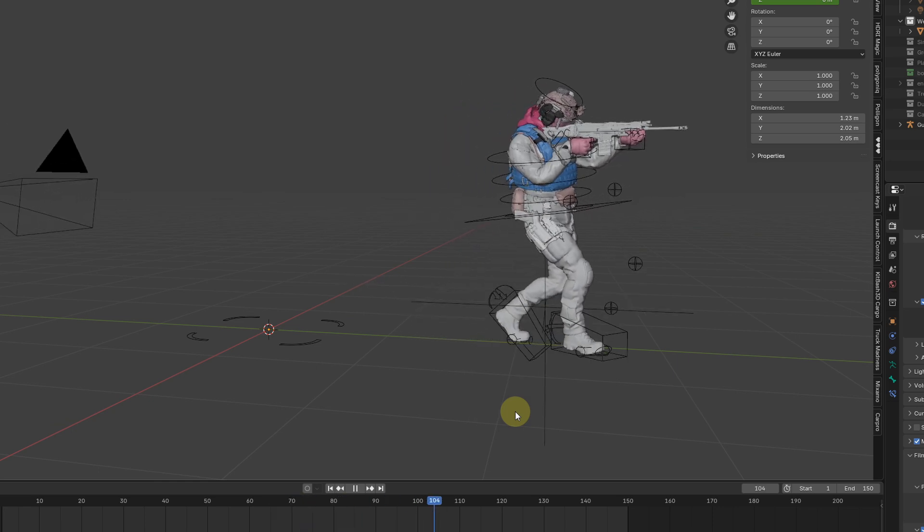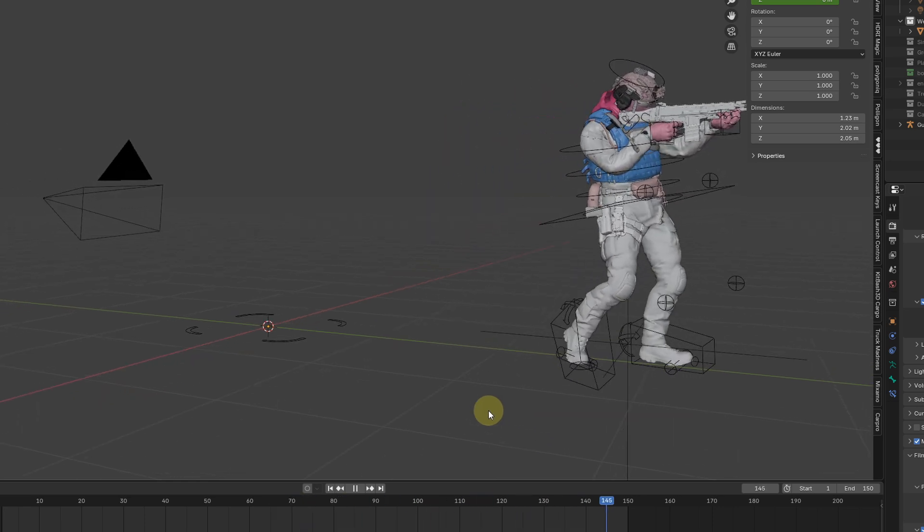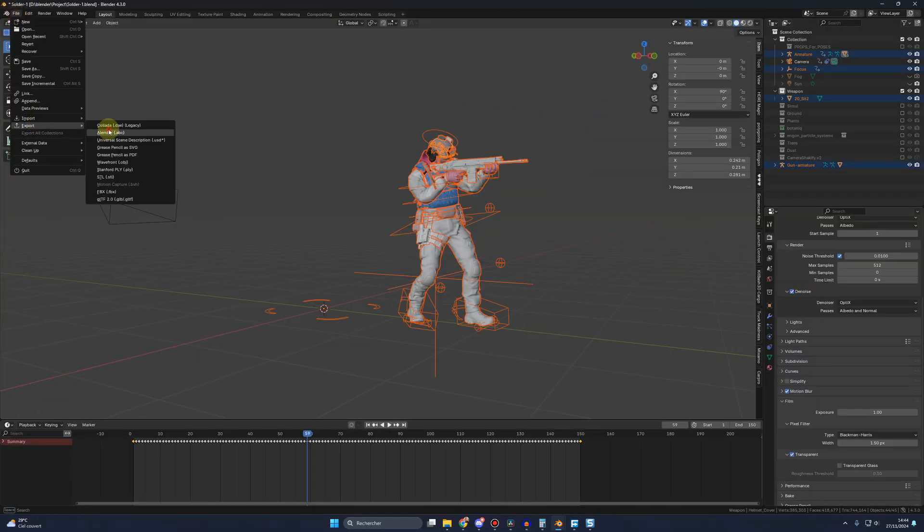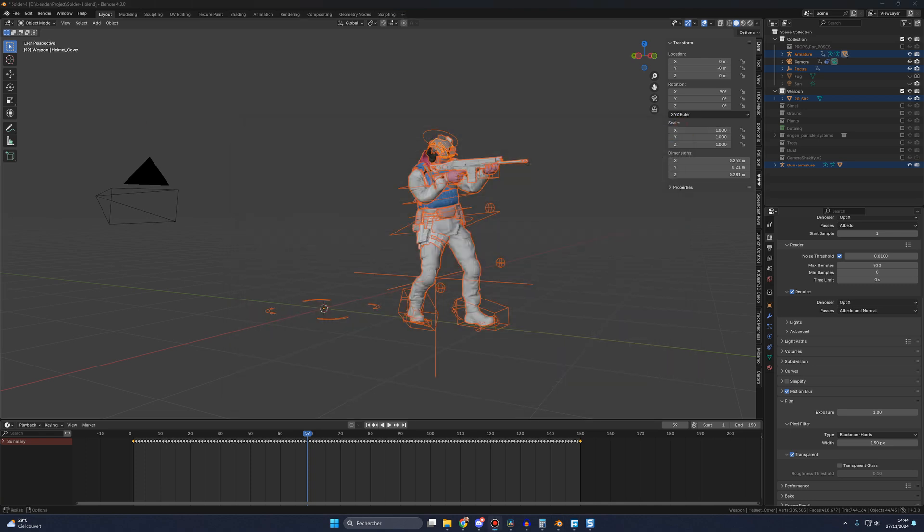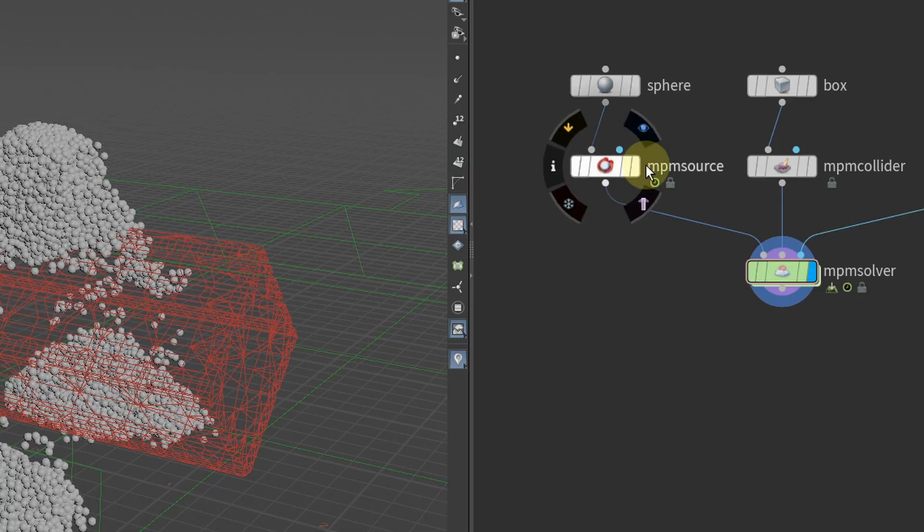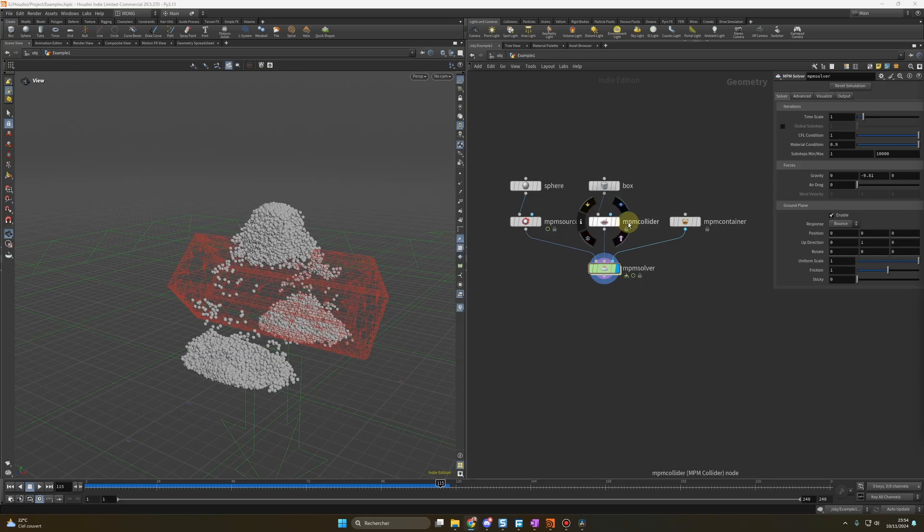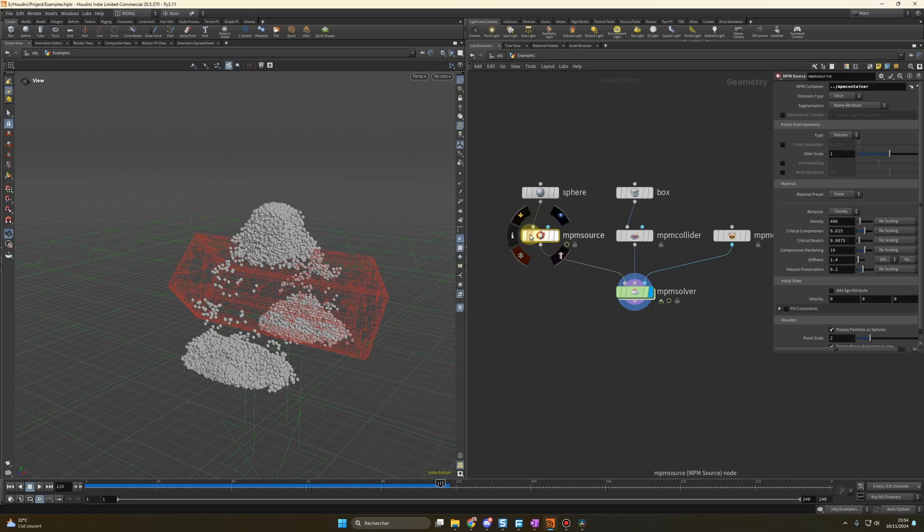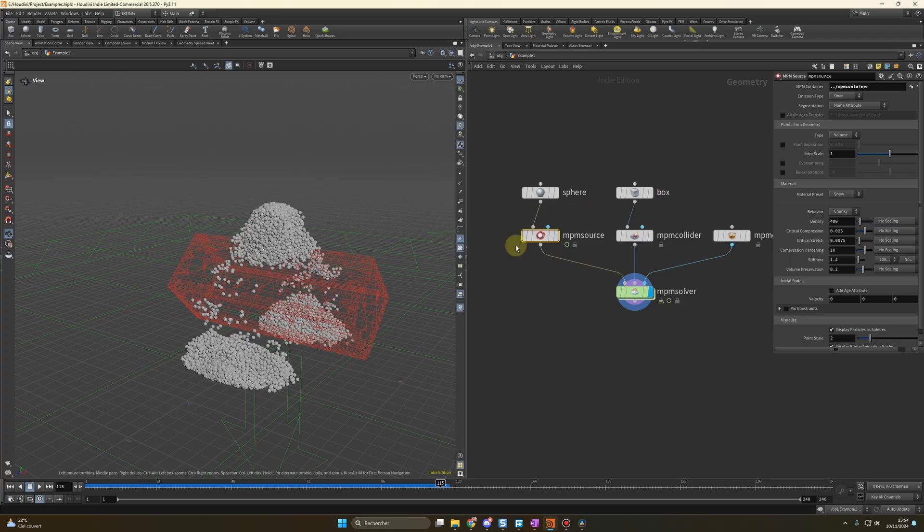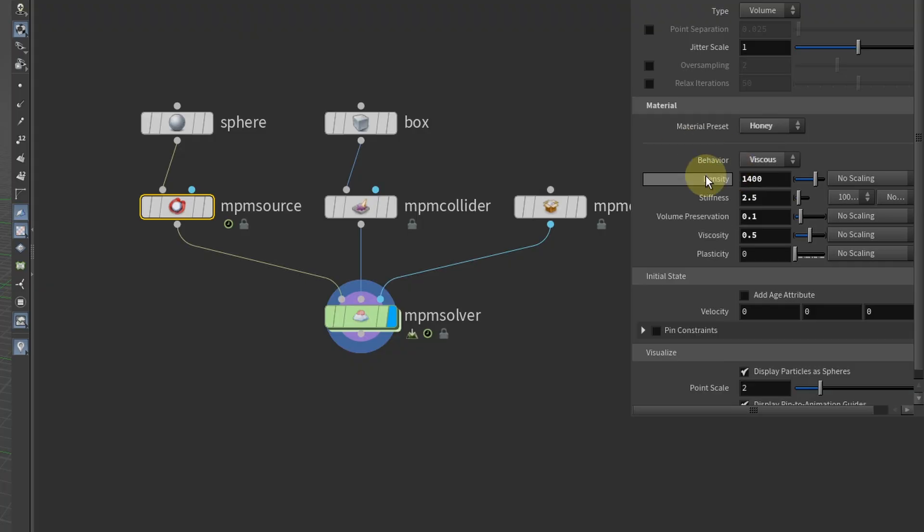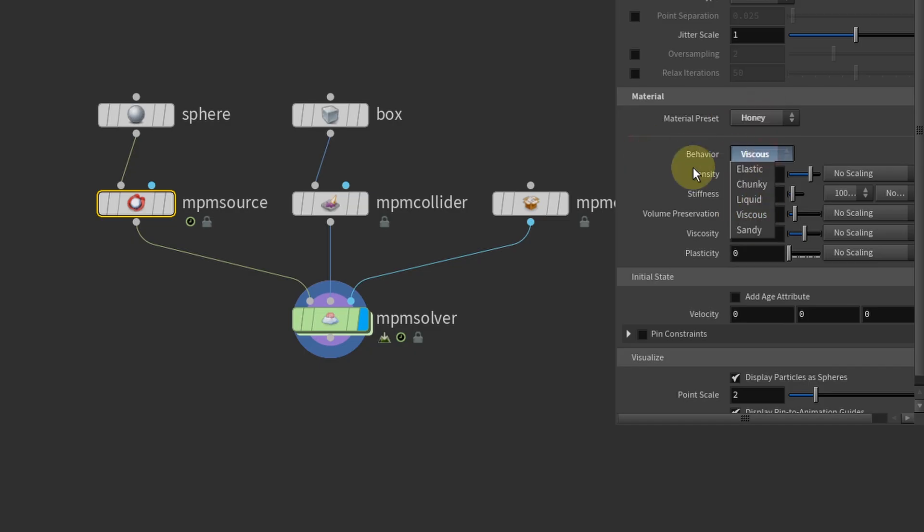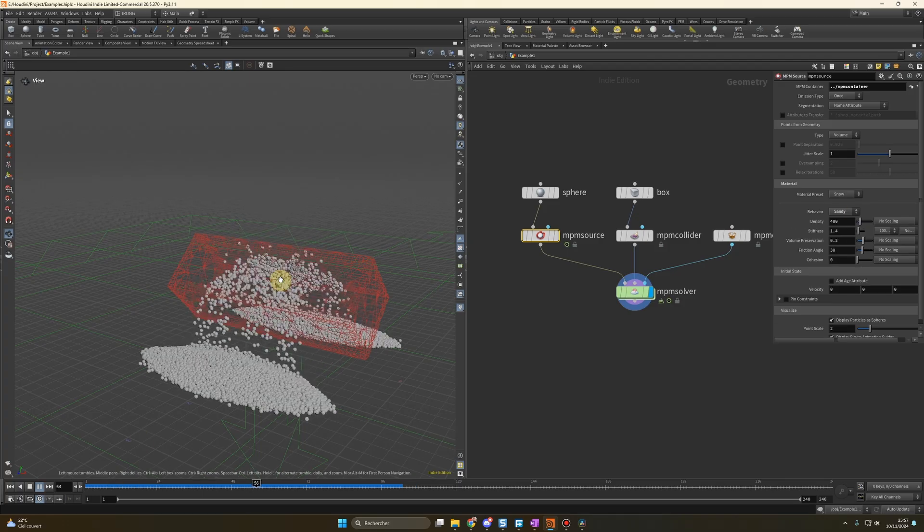Now let's switch to Houdini for the mud and liquid simulation. All you have to do is to export your animation in Alembic and import it in Houdini with this node. Now in Houdini for the simulation, there are many options. I decided of course to go with the MPM solver, not only because it's easy and the results are super realistic, but also because this is the only thing I know how to use in Houdini.